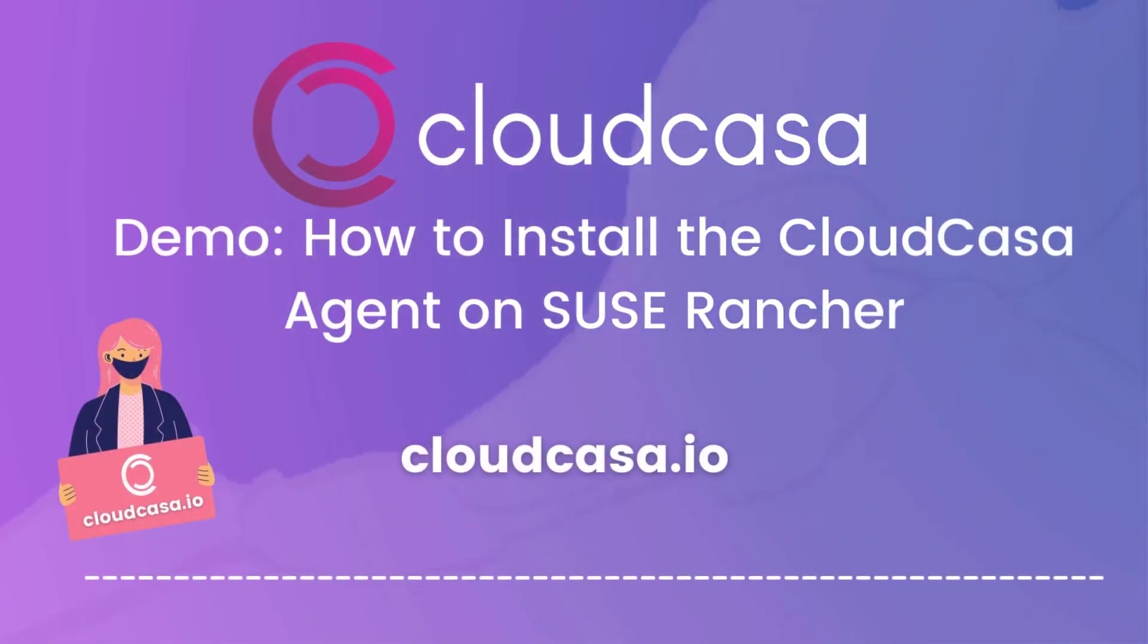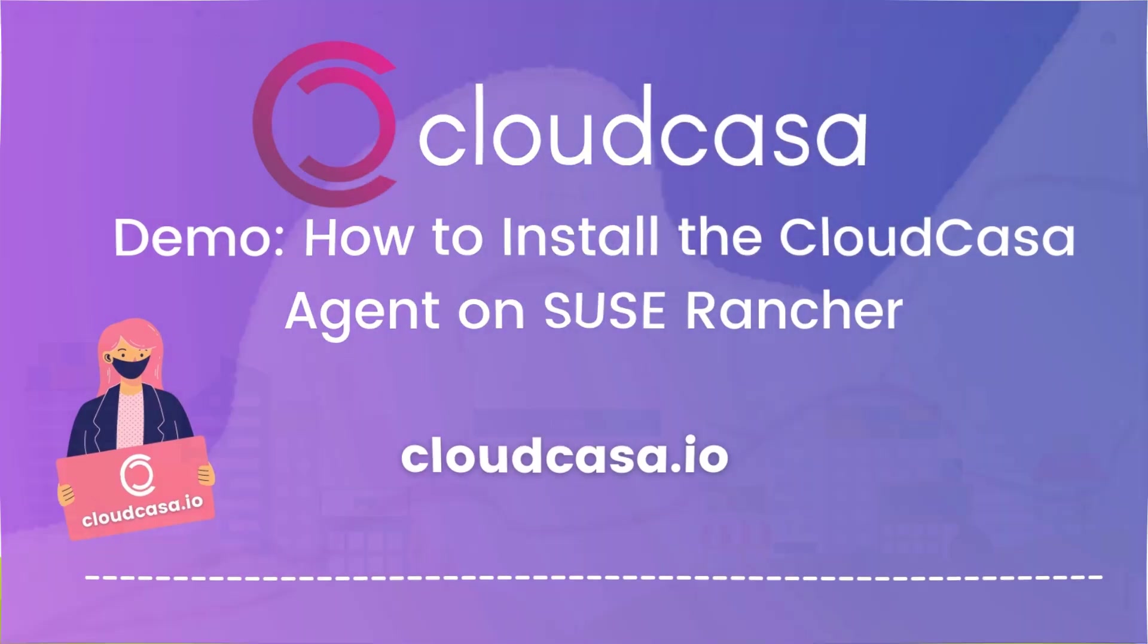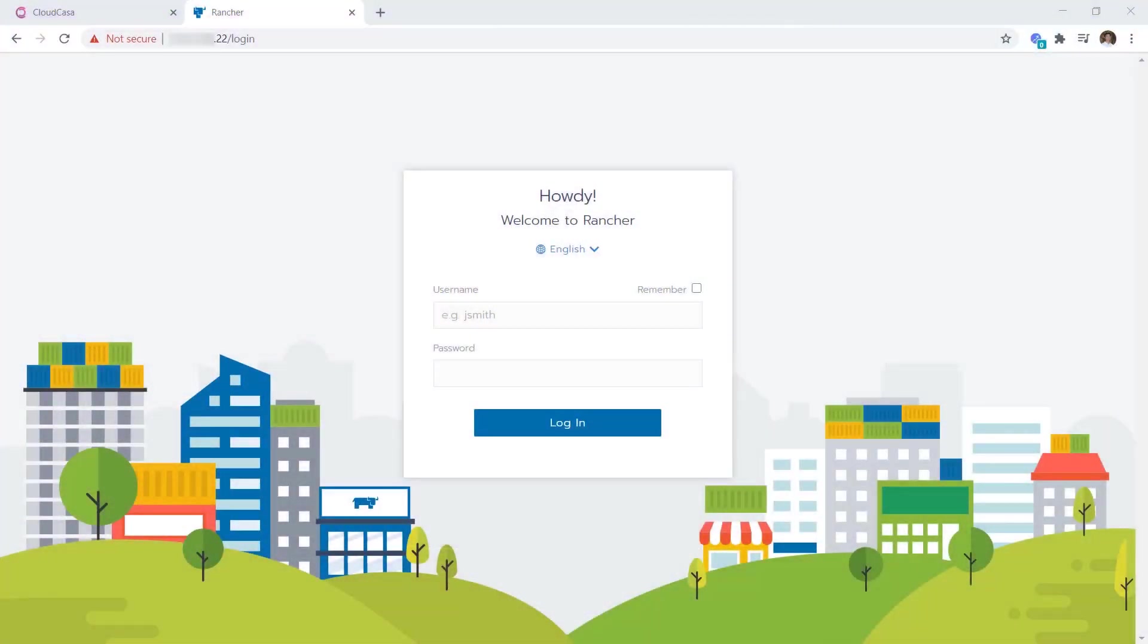Hello, my name is Martin Phan, and I'm with Catalogic Software. And in this video demonstration, we'll be exploring how to install the CloudCasa agent on Rancher, which is a Kubernetes management layer.